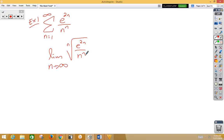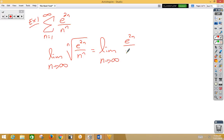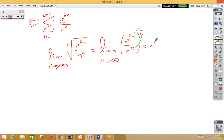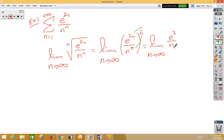Now, we can think of that as the limit as n approaches infinity of e to the 2n over n to the 1 over n. Well, if we were to distribute this exponent top and bottom,